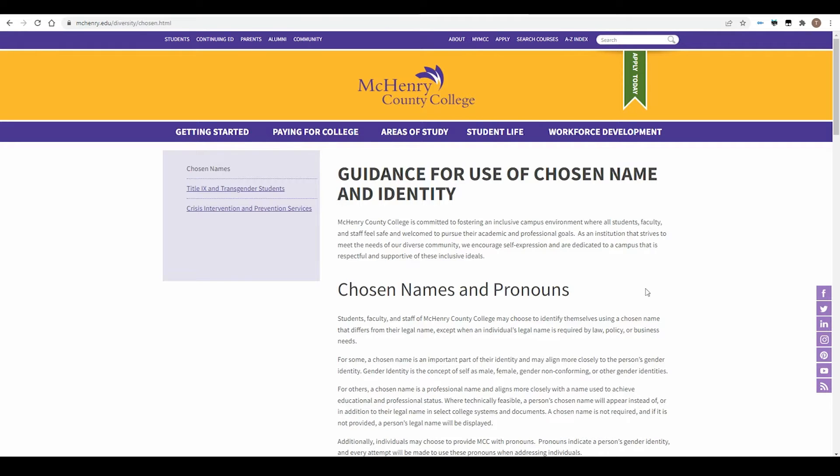Students, faculty, and staff of McHenry County College may choose to identify themselves using a chosen name that differs from their legal name and indicate the pronouns they use.